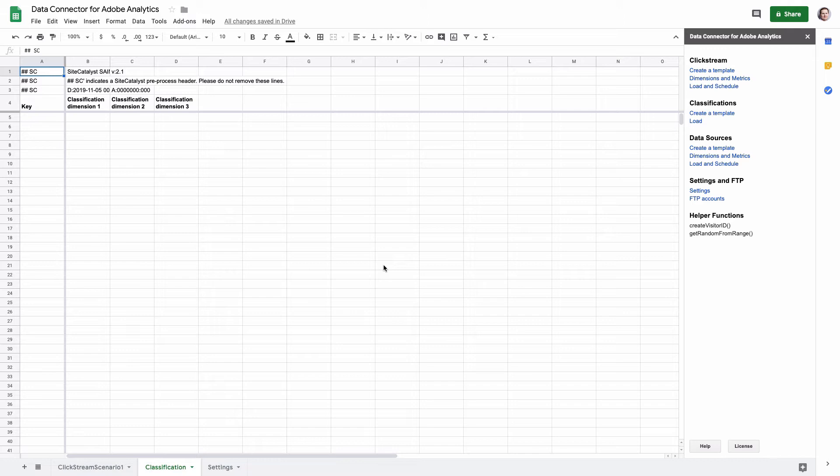With the data connector for Adobe Analytics, you can simplify the maintenance of classifications because now you can maintain them in Google Sheets and upload the changes with a single click.